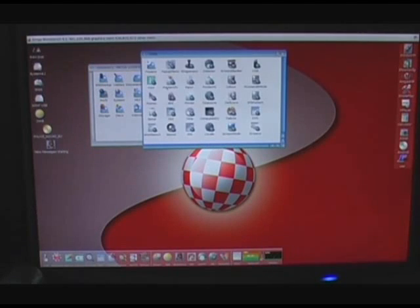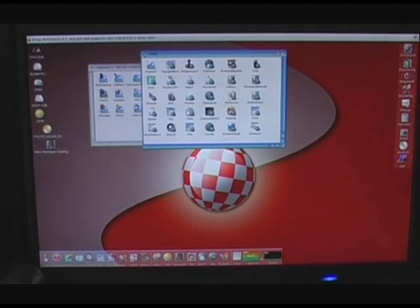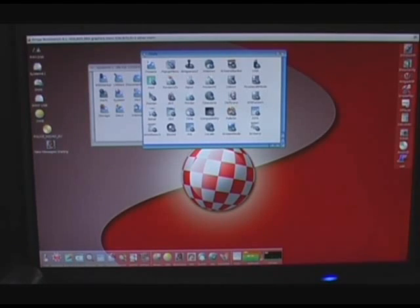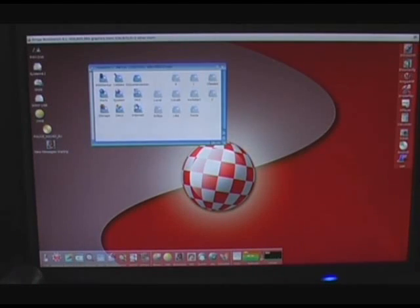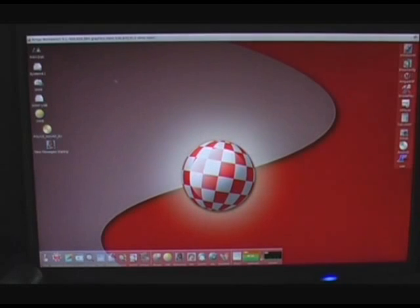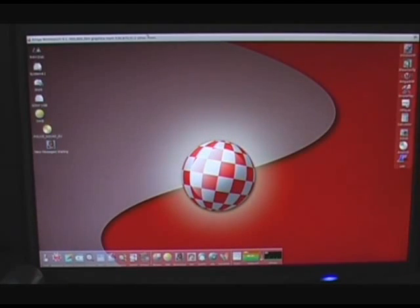So there's a quick tour around Amiga OS 4.1 and hopefully you'll be a little bit more wise as to why maybe some people stick with it. I find it a really responsive operating system and out of everything that I've got, it's one that I enjoy using the most.